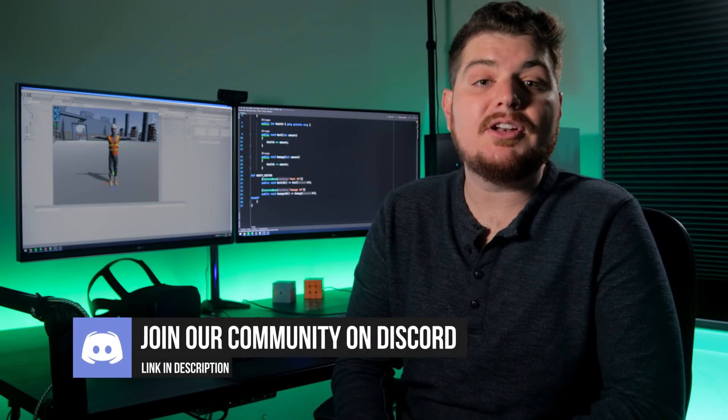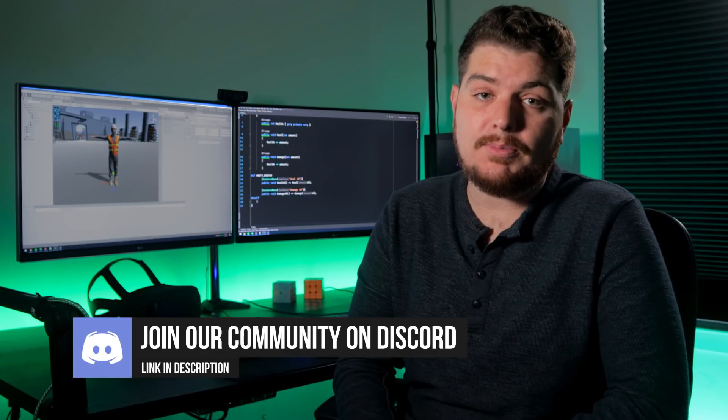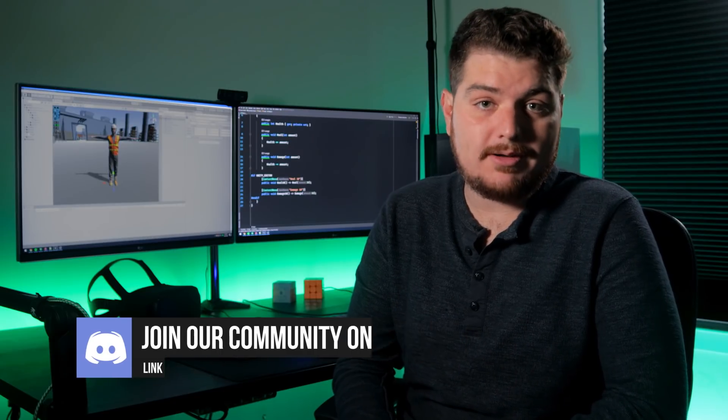And if you'd like to discuss it, or anything else related to Unity, programming, and game development, then feel free to join our growing community of game developers on Discord.